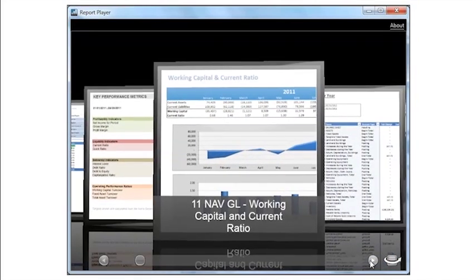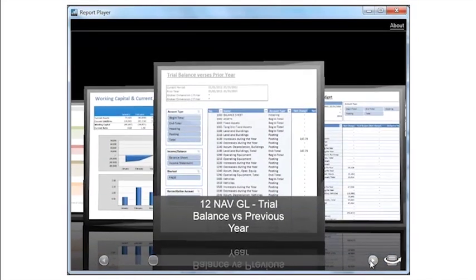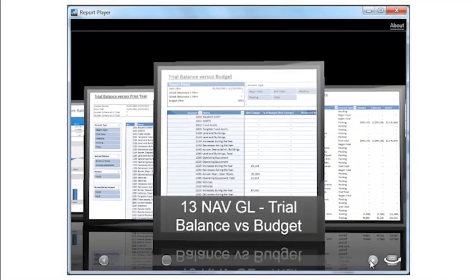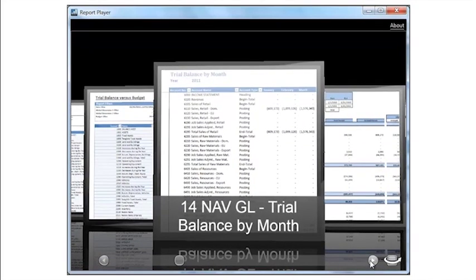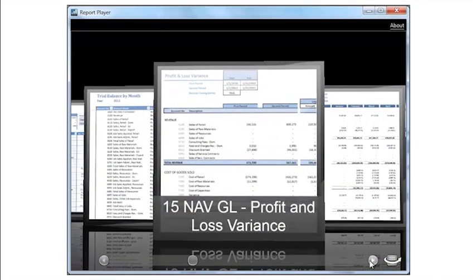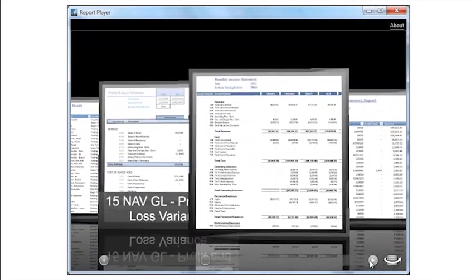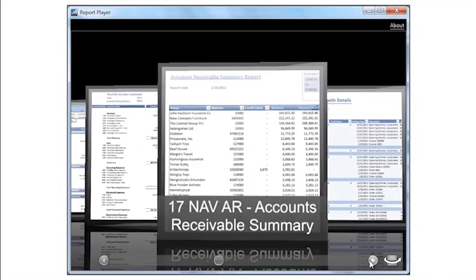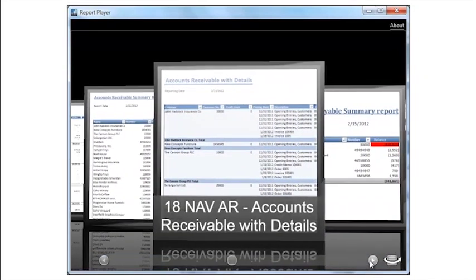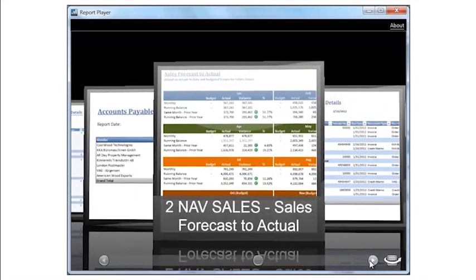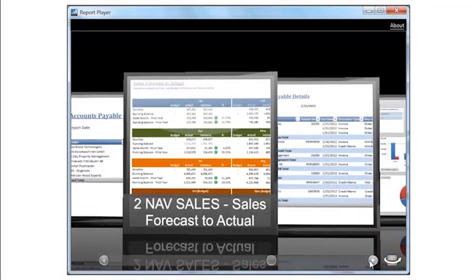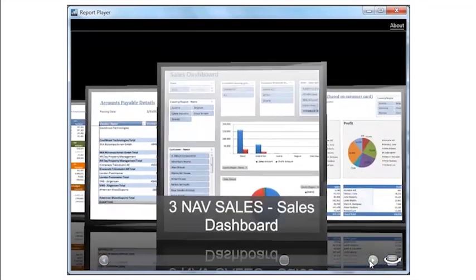And as you can see here with that report player, I can, out of the box, once I've installed this, scroll through a number of reports that run directly on Microsoft Dynamics NAV. So again, no additional setup to make this work. I basically just apply the JetReports Express Report to Microsoft Dynamics NAV installations.